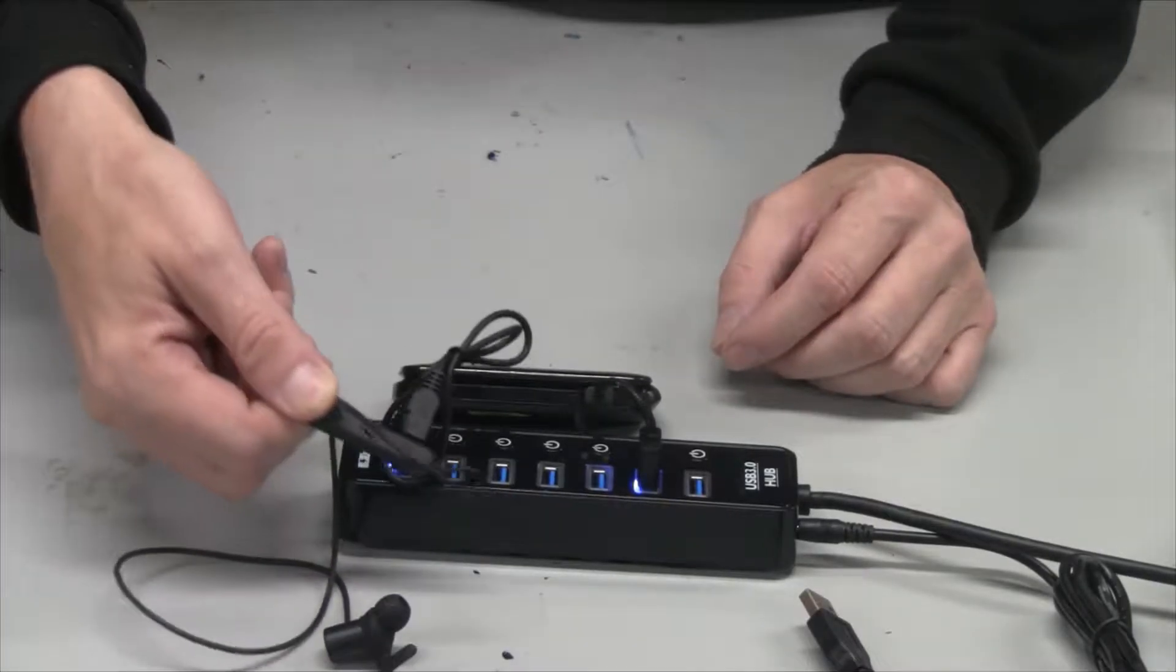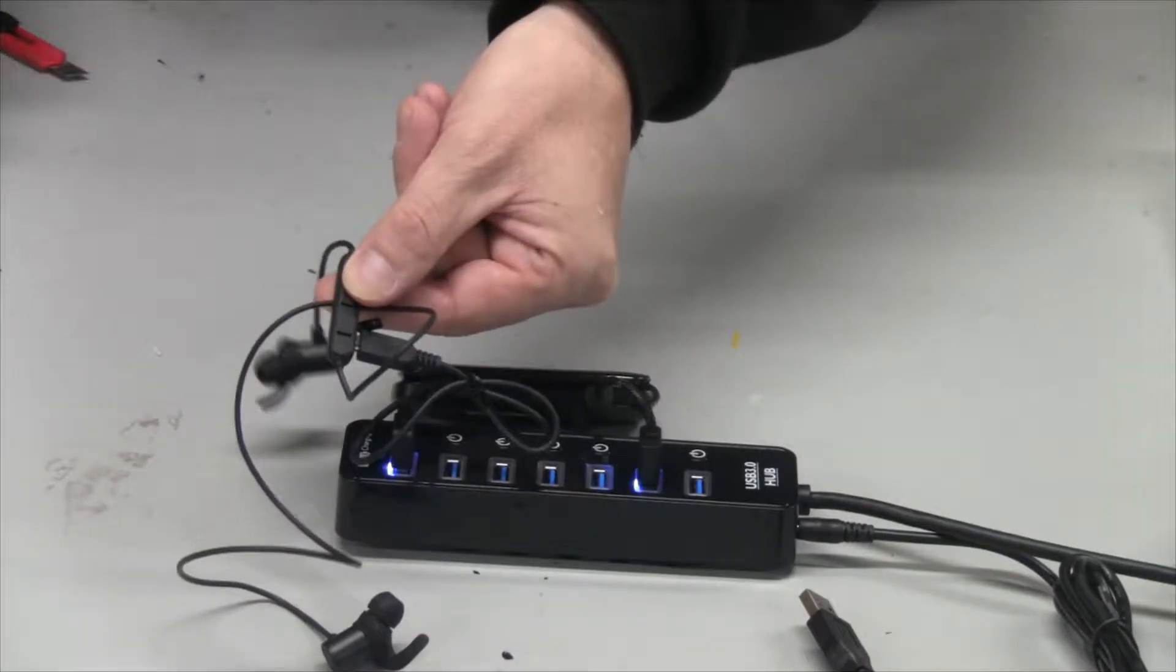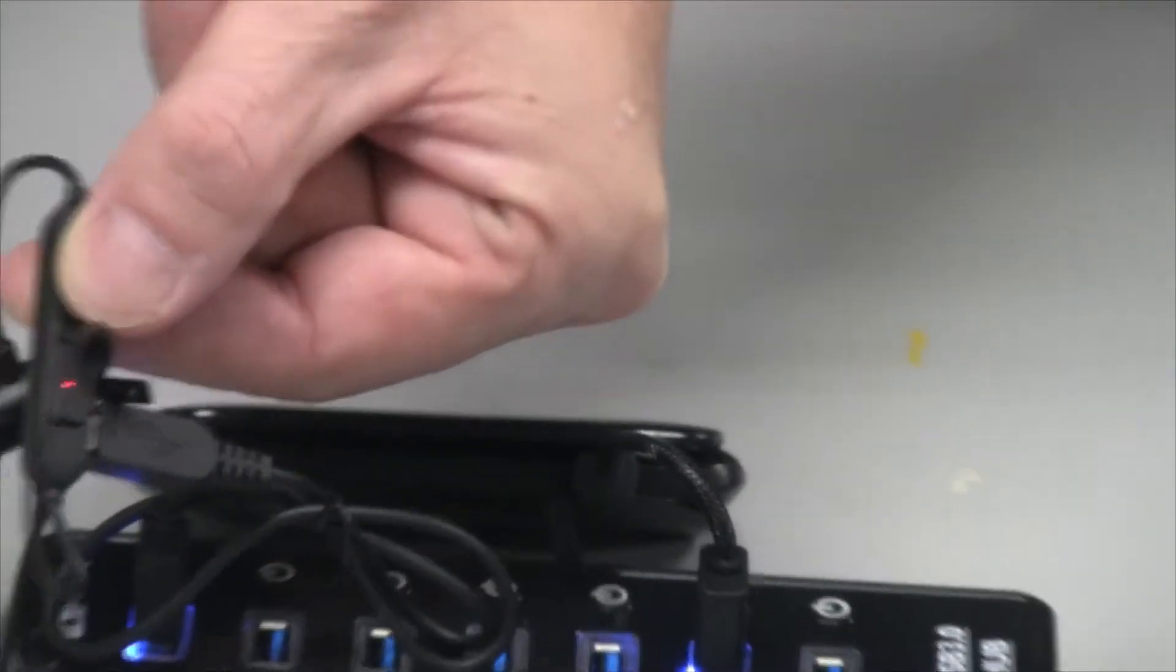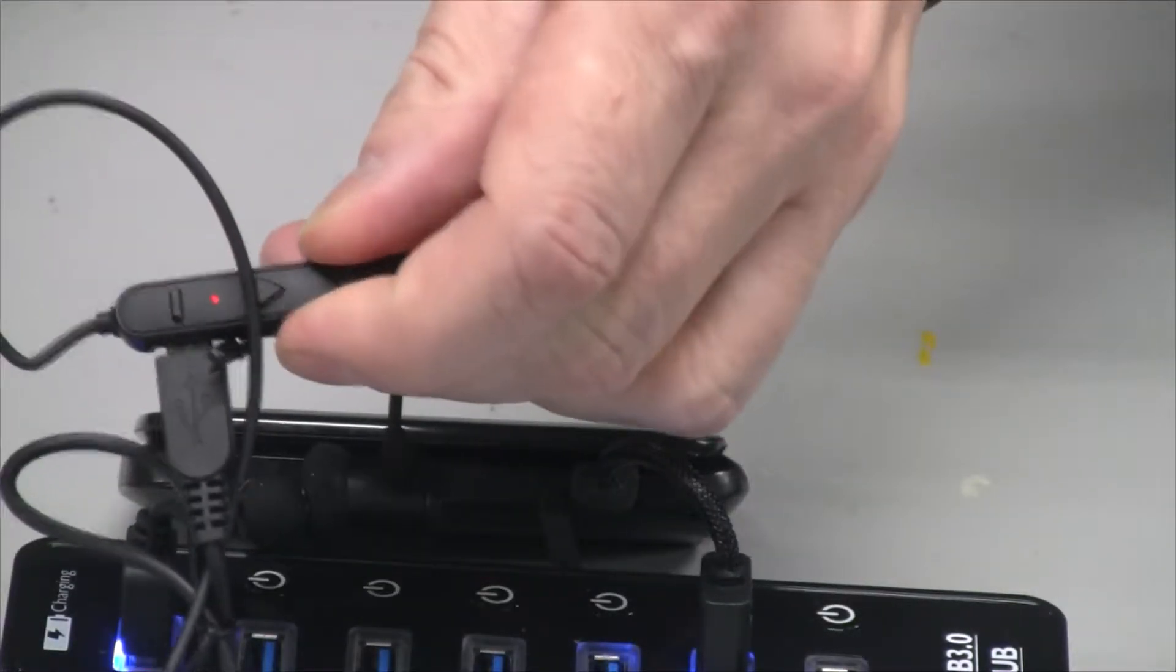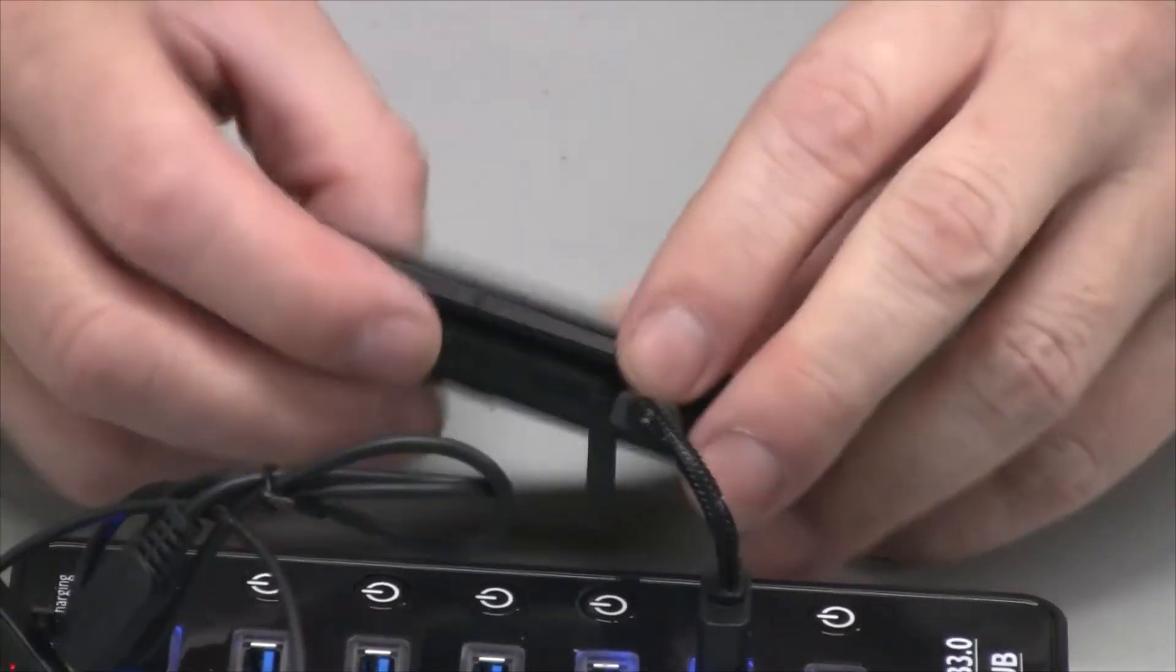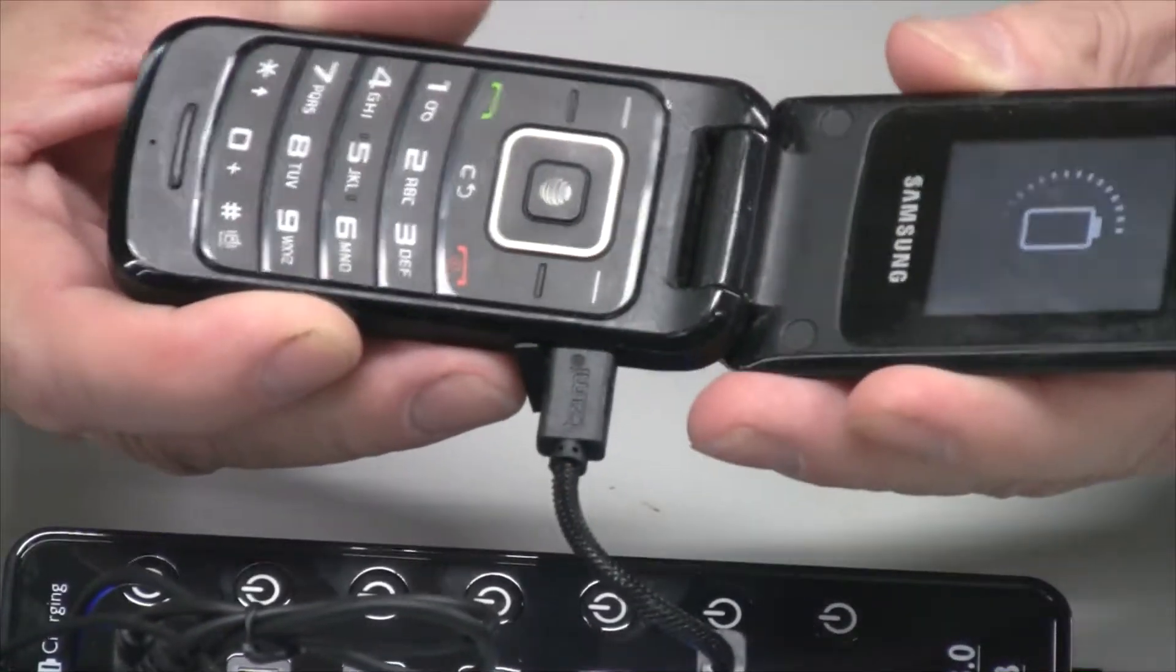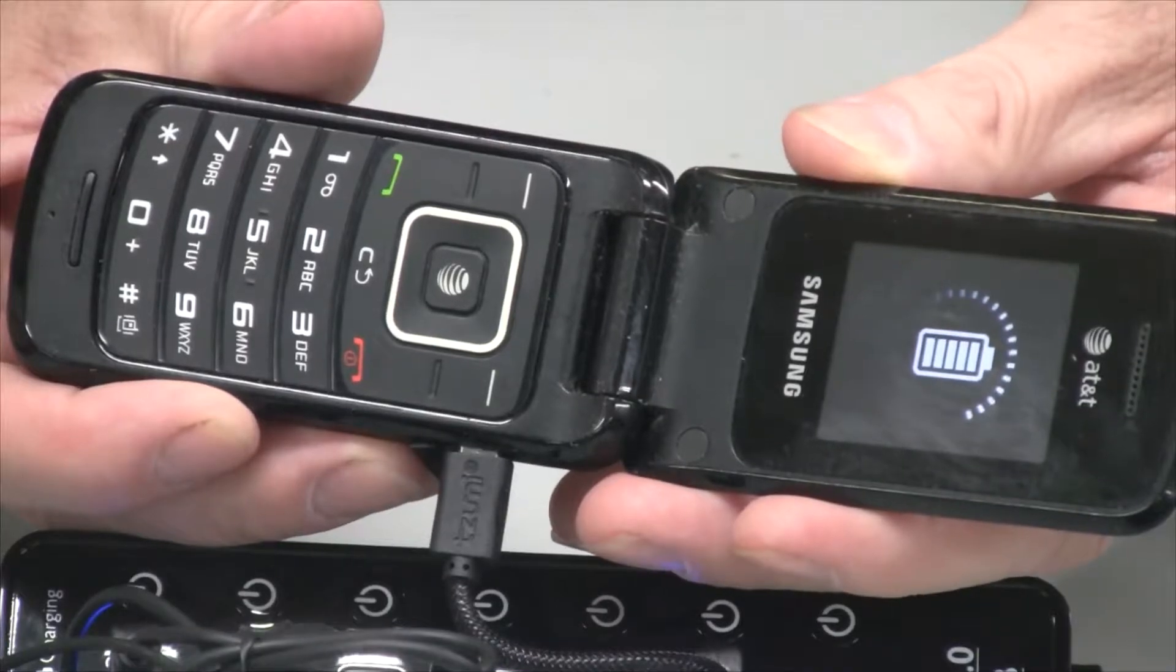Yep, I can see the little red LED. These are brand new, never been charged. You can see the red LED there indicating that it's charging. Let's check my phone. Yes, the battery says it's charging.